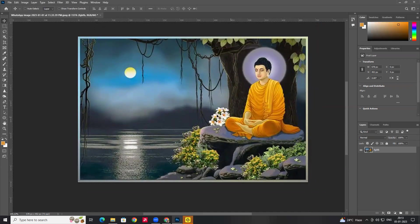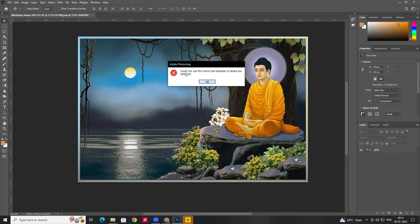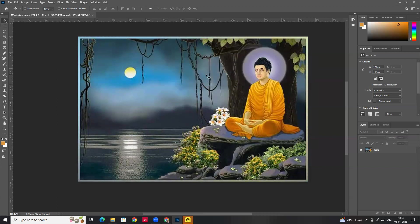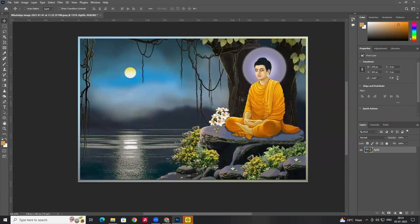Move tool: make sure you select the layer. We can also select the layer from the panel. The move tool is very useful because if no layers are selected, you need to select the layer first, then use the move tool to move it.